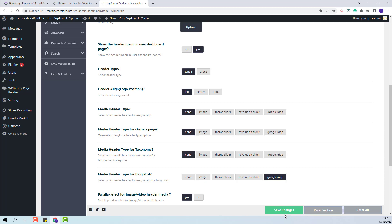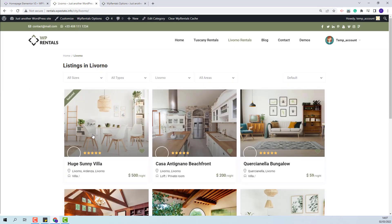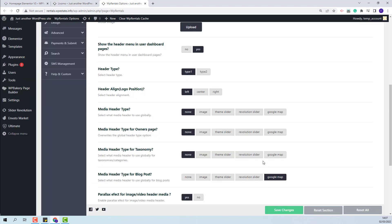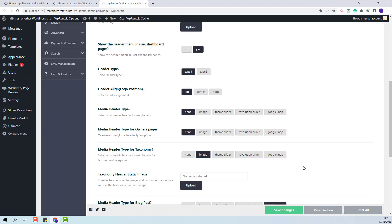First, I will start with None — you will have a simple page without a header. Next, for Image, if selected you will be able to add an image that will show globally for all category pages.